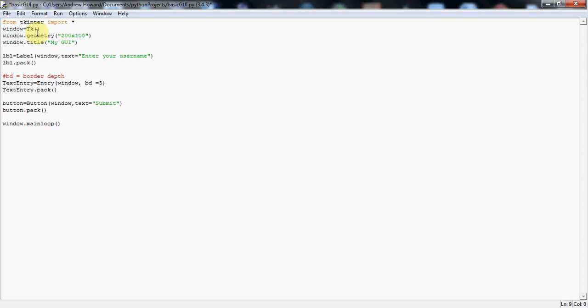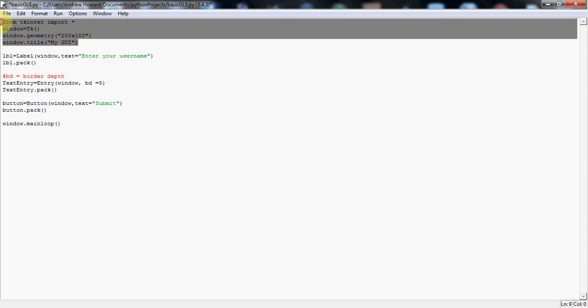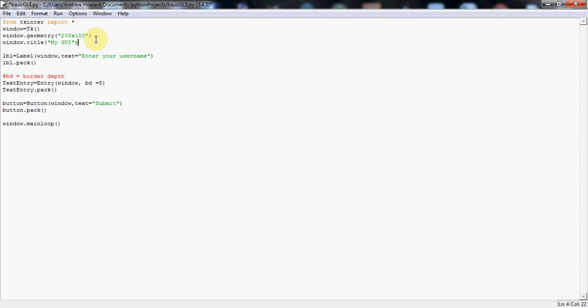Hello and welcome to this second tutorial on GUI development. The first part of this code is exactly the same as we had in the first GUI tutorial, except for the size of the window. I've made it slightly smaller here, 200 times 100.